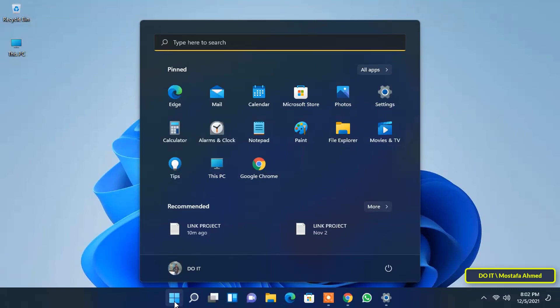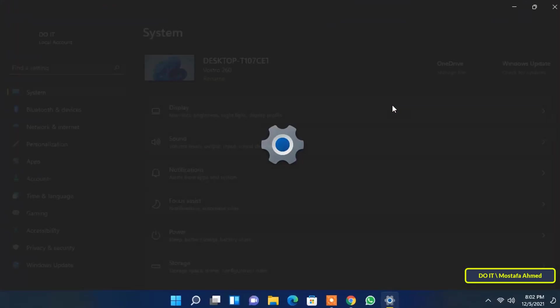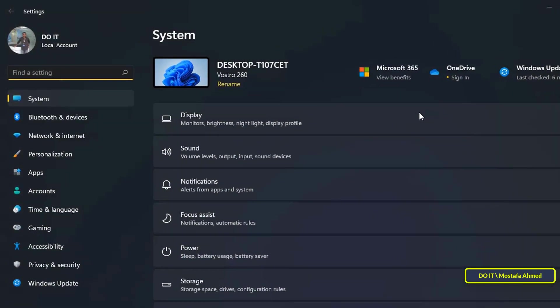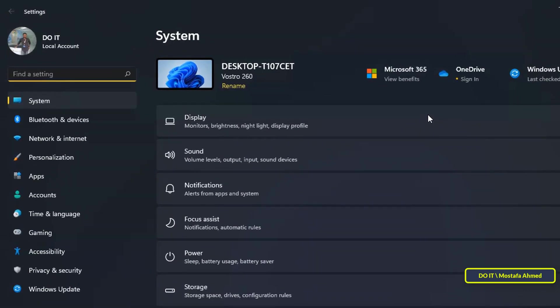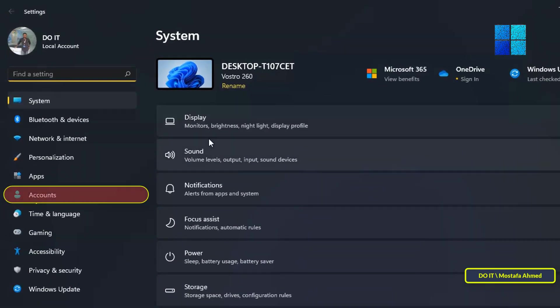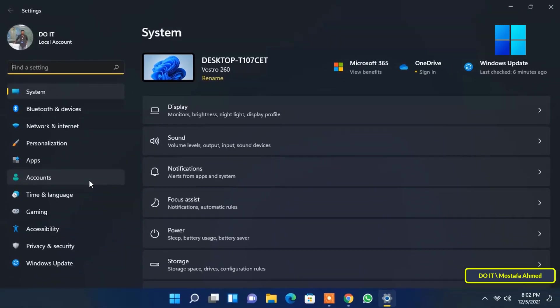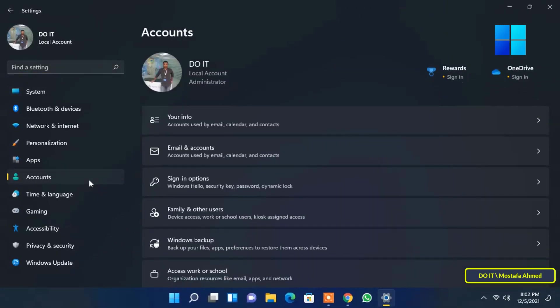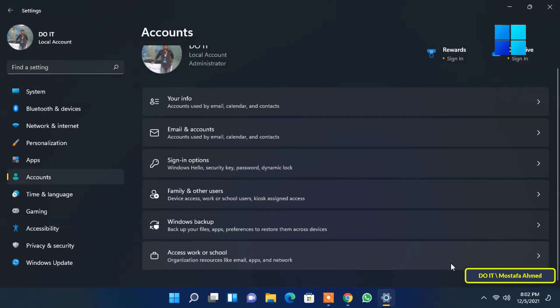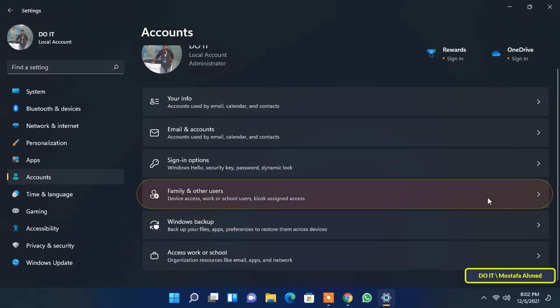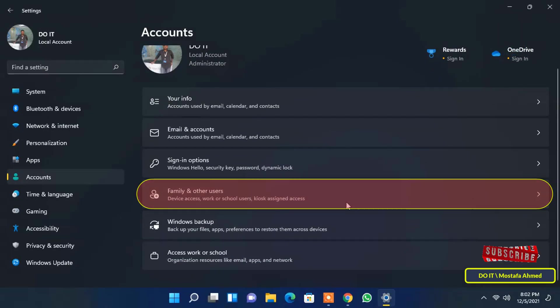Open the start menu and open Windows 11 settings. Then, on the sidebar click accounts. After that, select the option family and other users.